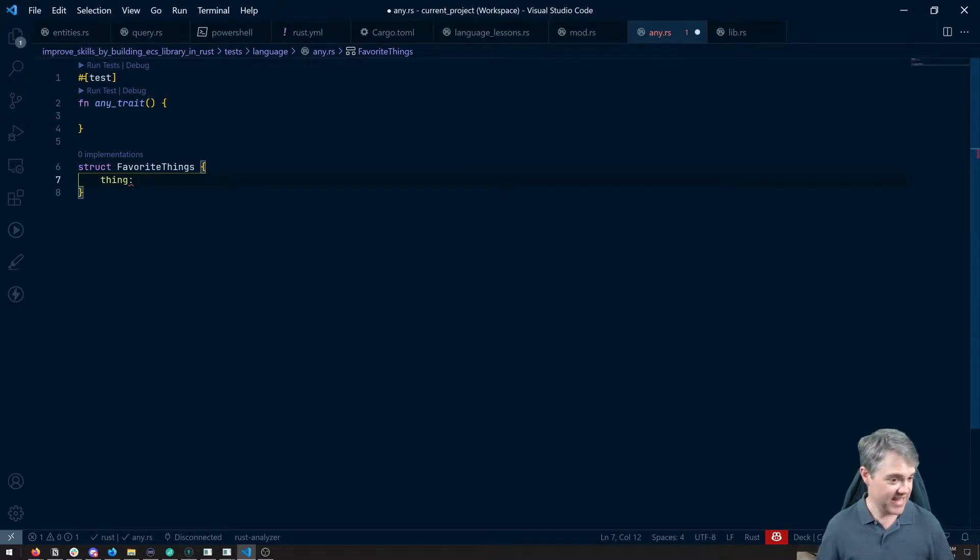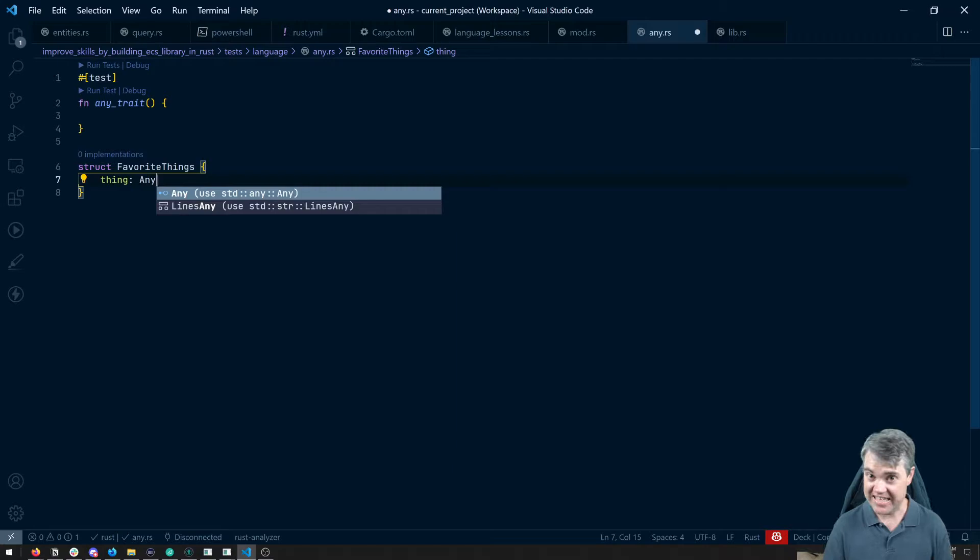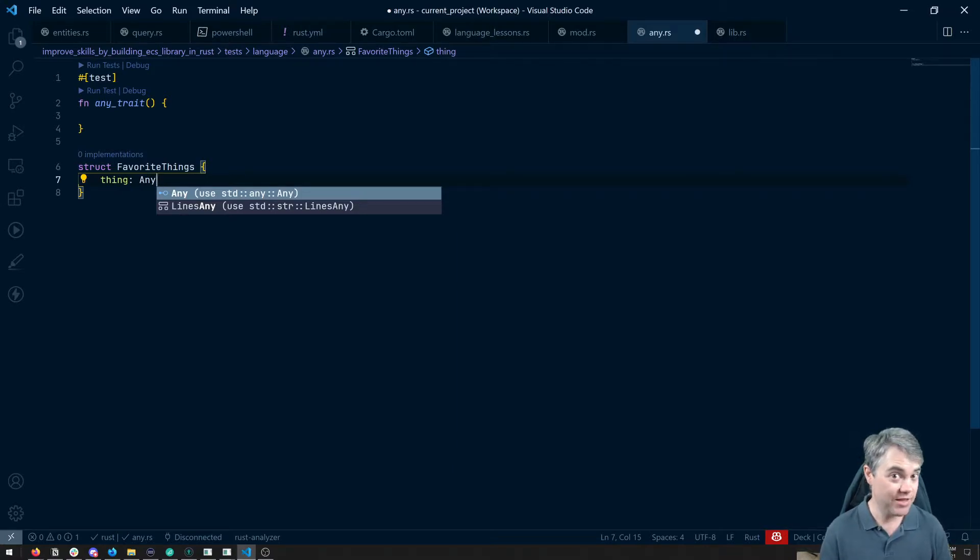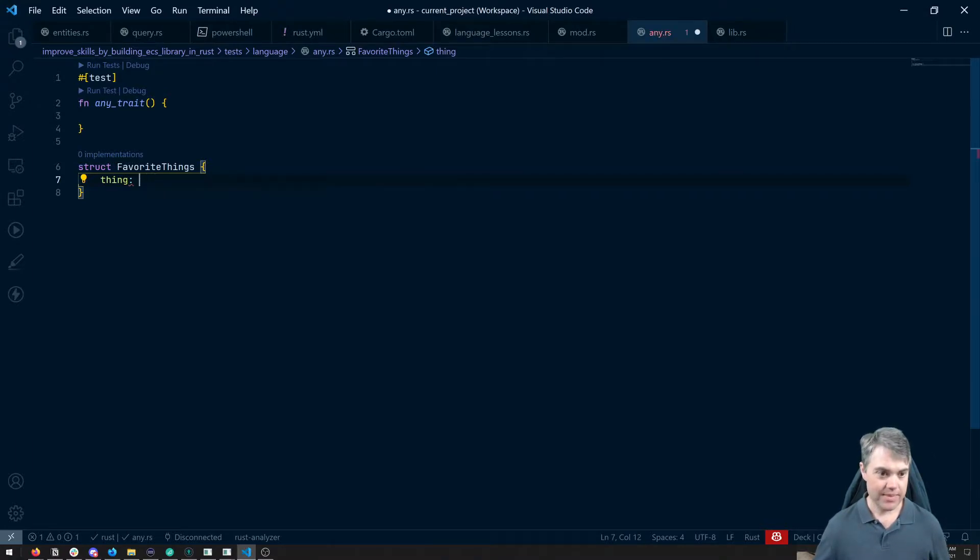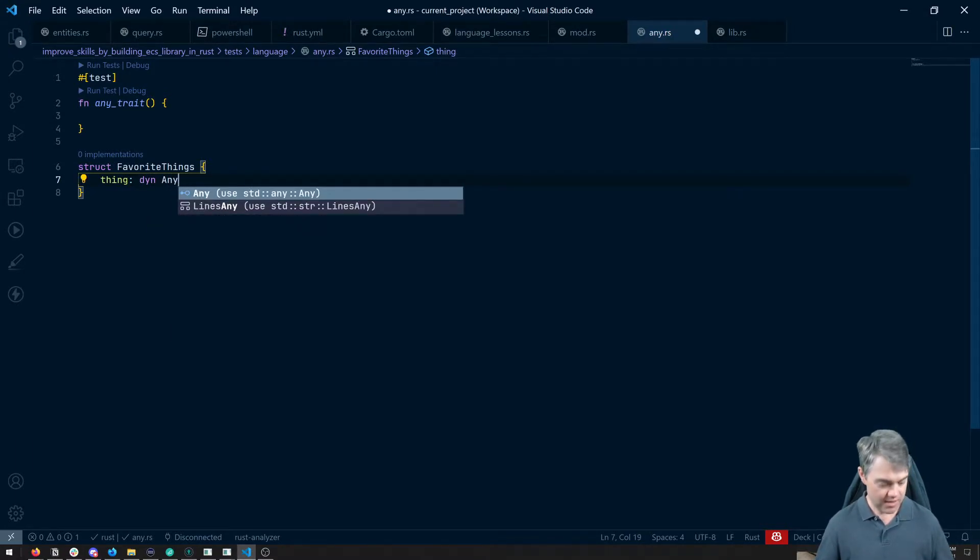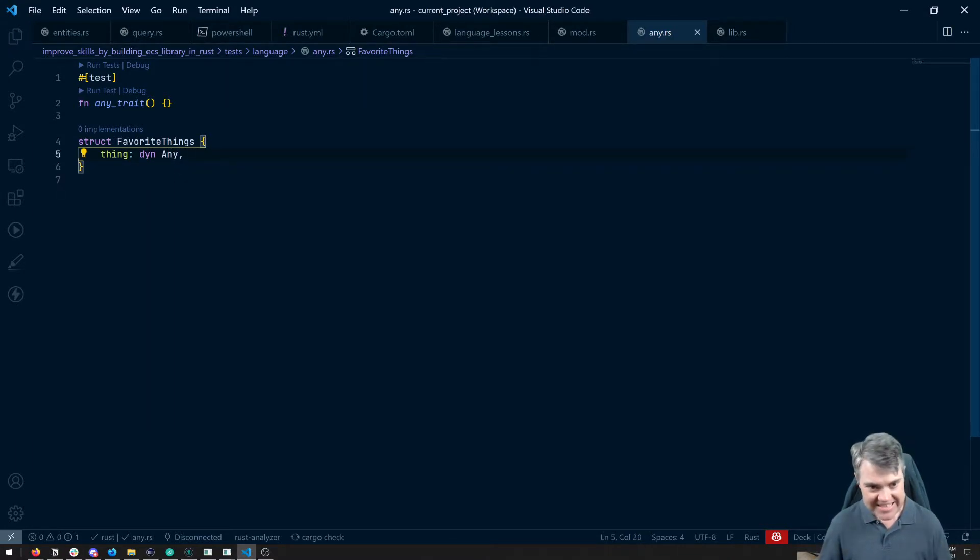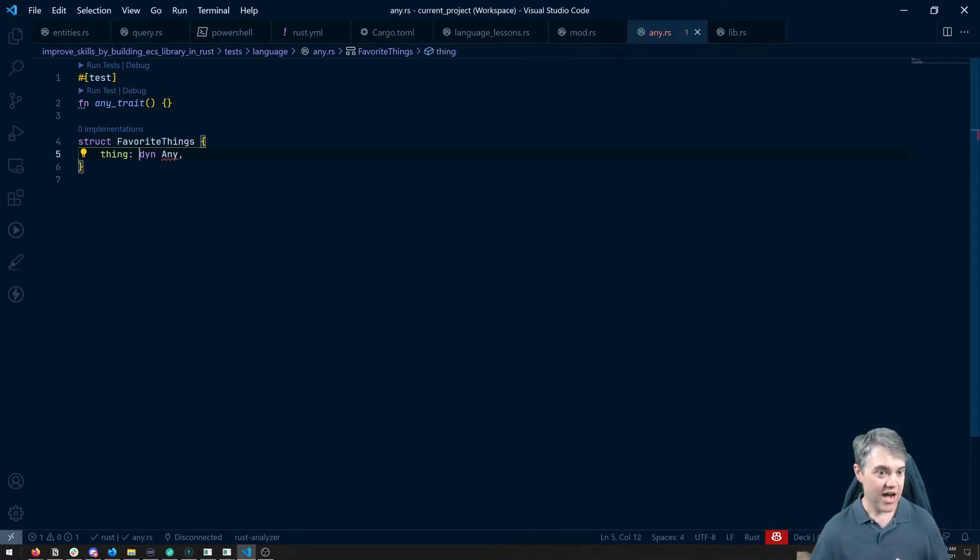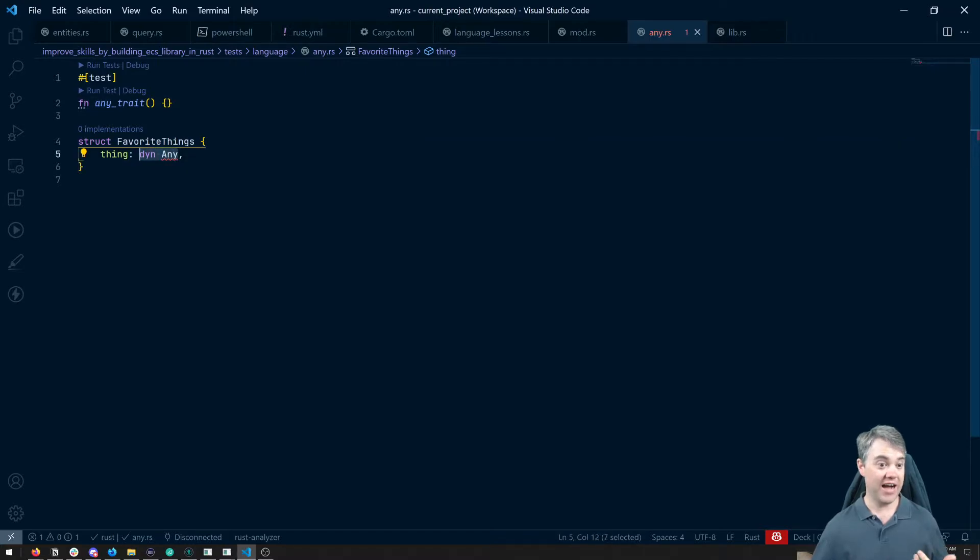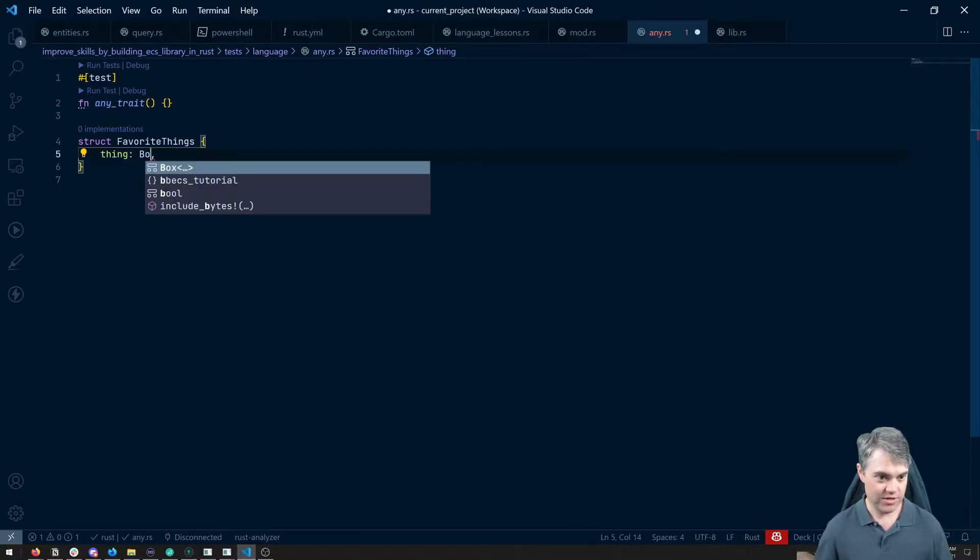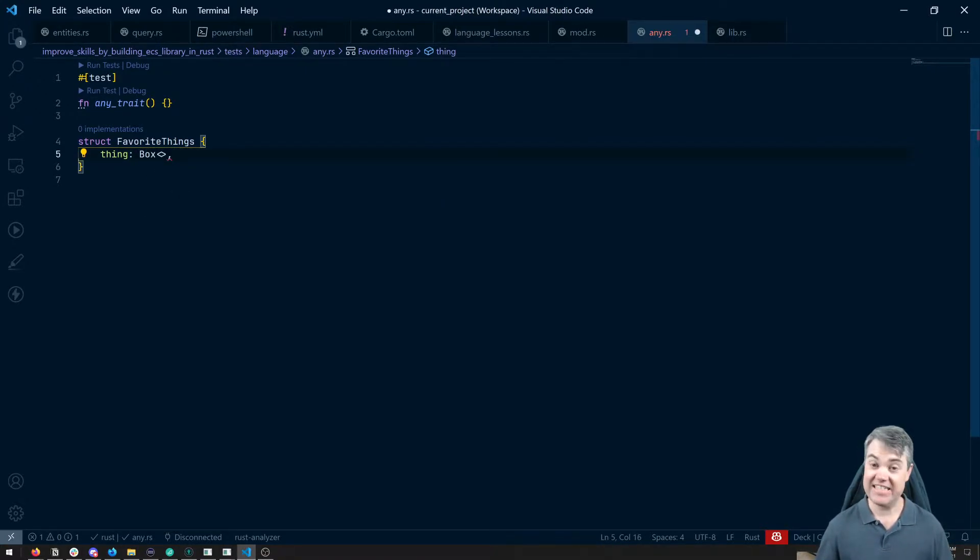Now, I can't just say it's going to be something that implements this any type. That's unfortunately not something we can do, but we can use the dyn keyword to do that. So dyn any, but I can't actually just put the dyn keyword like this here. We're going to have to box it up. So we're going to put a box, and inside of that, dyn.